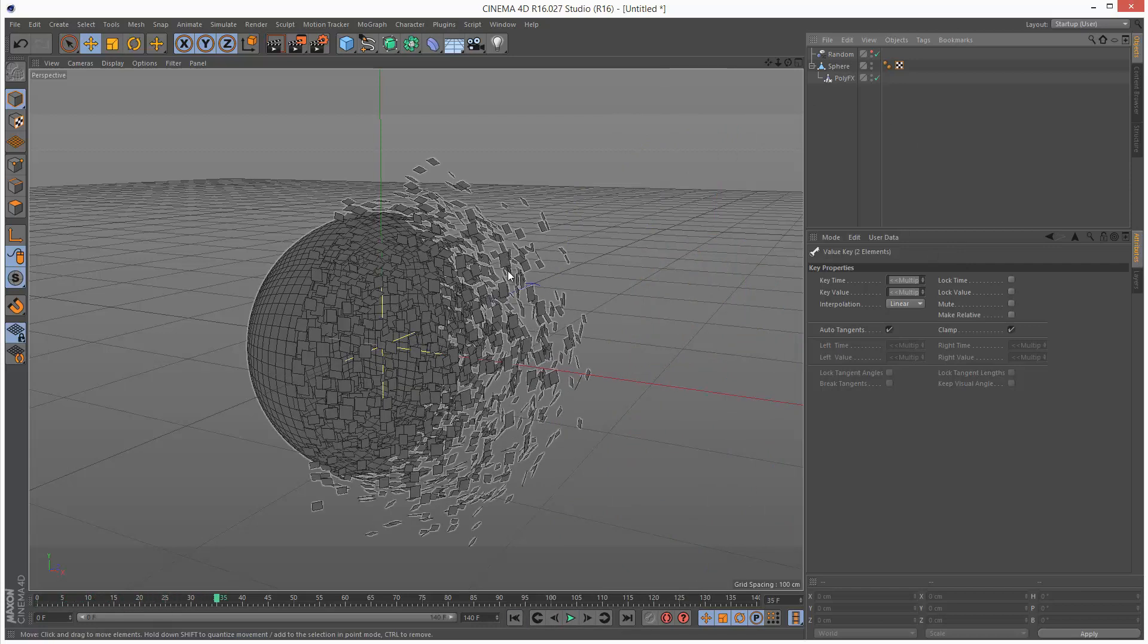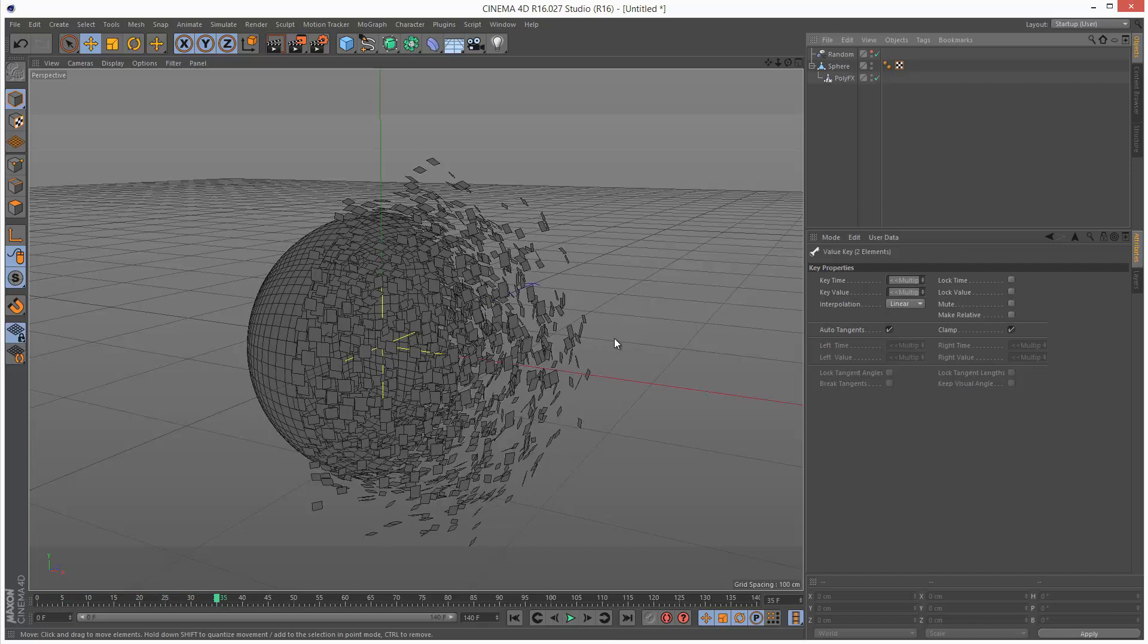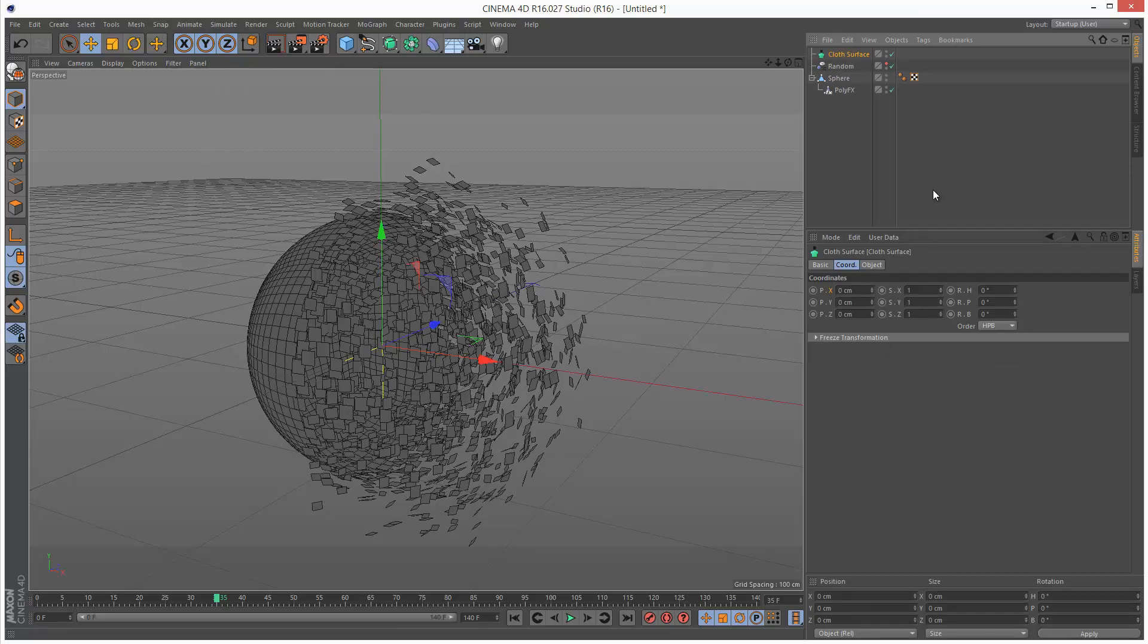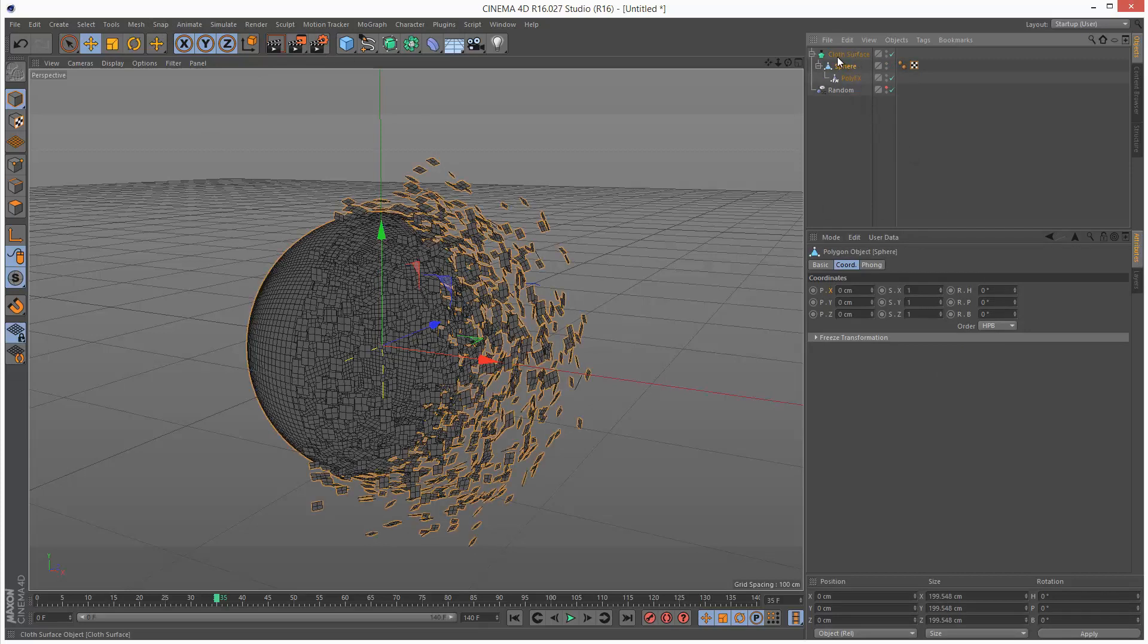These chunks are flat polygons so they don't look very realistic. I'm going to create a simulate cloth surface and drag and drop this sphere underneath the cloth surface. So we have this kind of hierarchy.